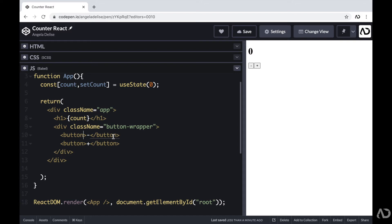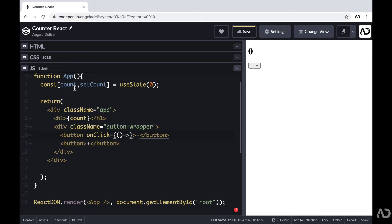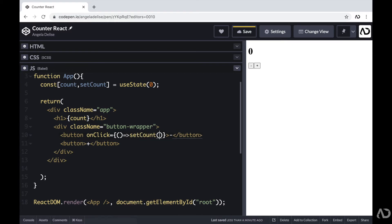Next I'm going to add functionality for the buttons so clicking them actually changes the count value. I'm going to go to the minus button and add an onClick event. Here I'm adding curly brackets to reference JavaScript and within that an arrow function. On click I want this function to run and update the count. The way to update the count is by using setCount. I want it to take the current value of count and subtract one, then assign it as the new count value — so I'm writing setCount(count - 1). Now if I tap on the minus, it actually decreases.